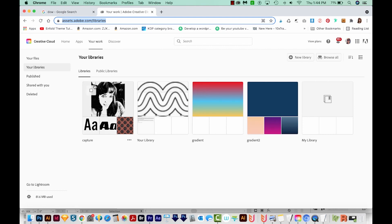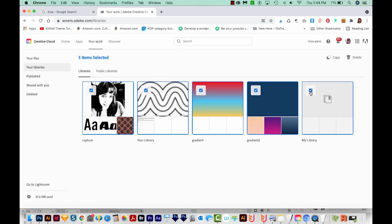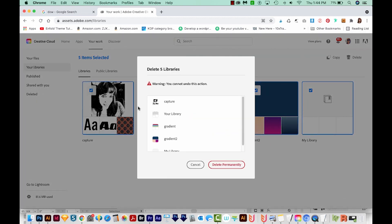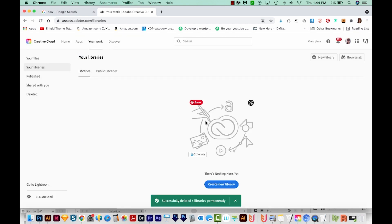So here are all your libraries. And if we mouse over, you'll see this checkbox. So we can click that and then hold Shift and select the rest of them, and then come up here to delete. And it'll say, hey, this is going to be a permanent thing, you cannot undo this. So I'll say OK, delete permanently. And now there's nothing in here.